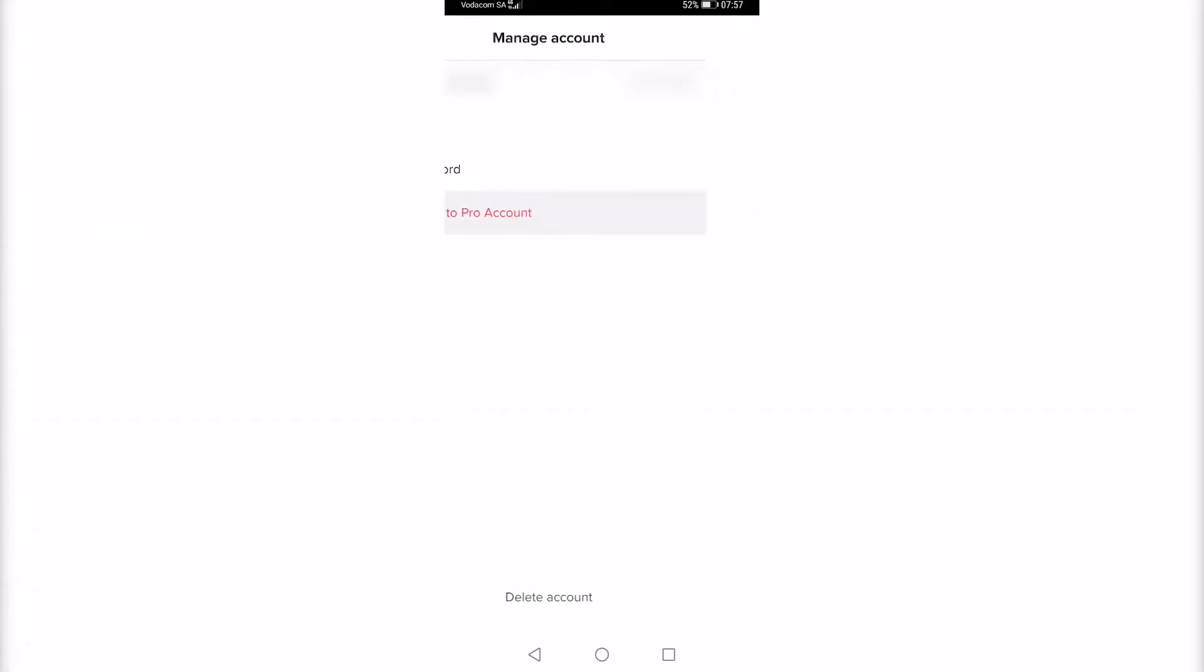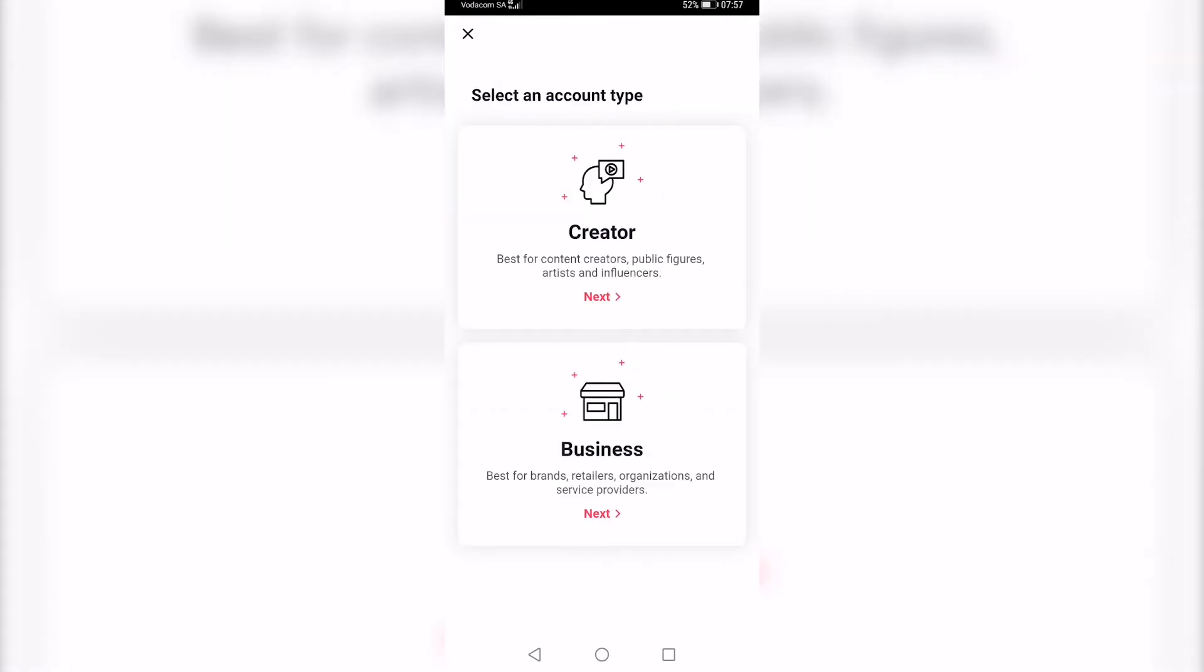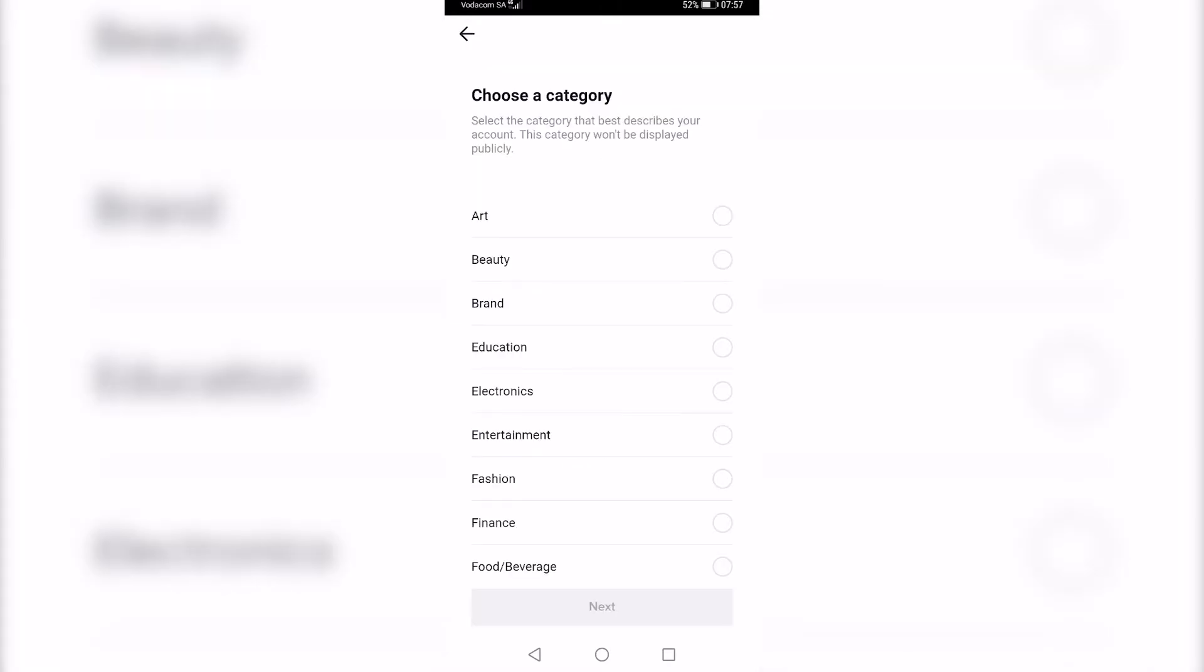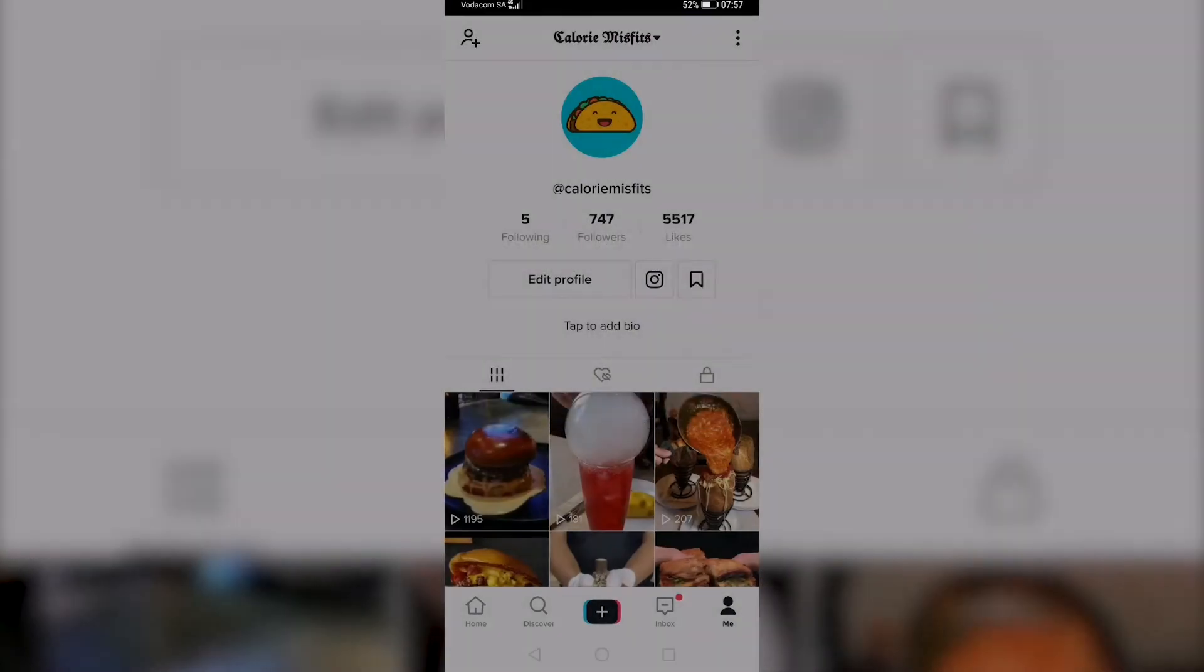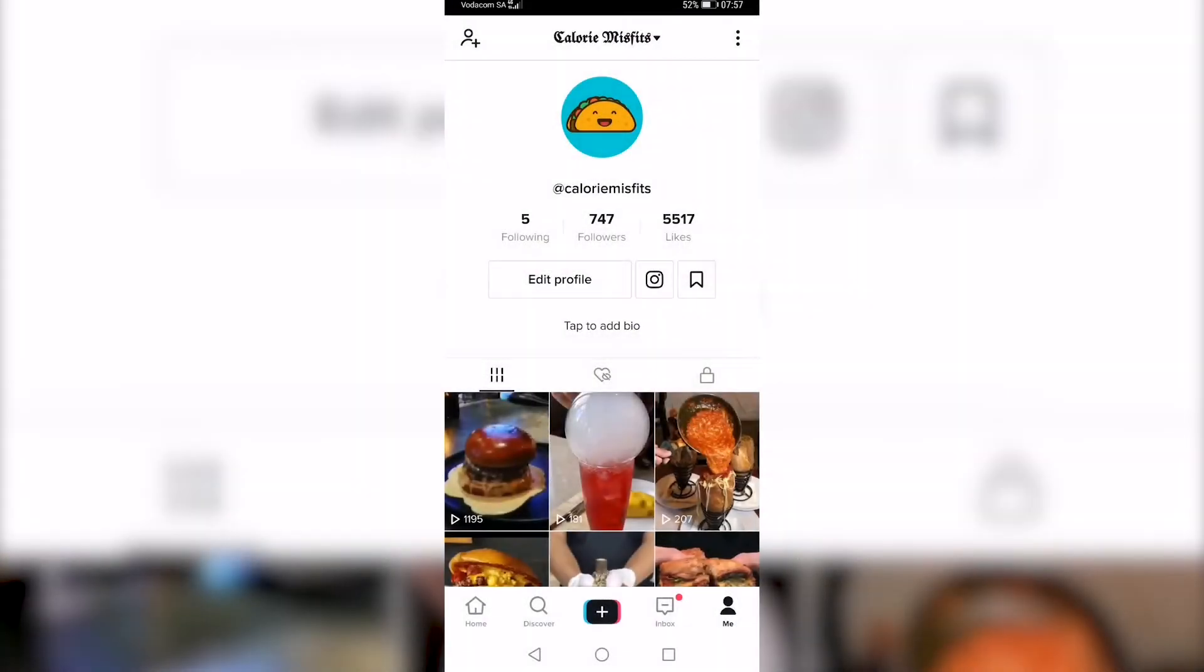From this screen, you want to go ahead and select business, and then you want to select your category, tap on next, and now you have a business account. So if I go ahead and tap on edit profile again,